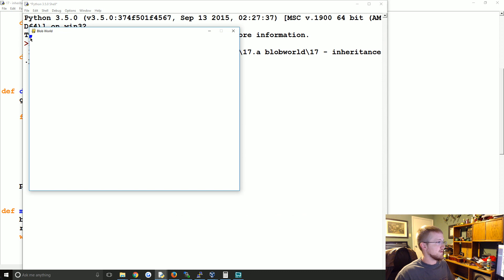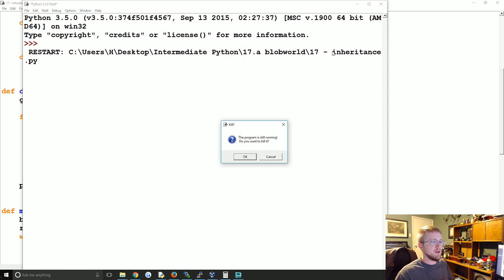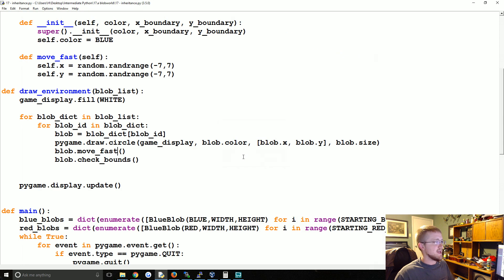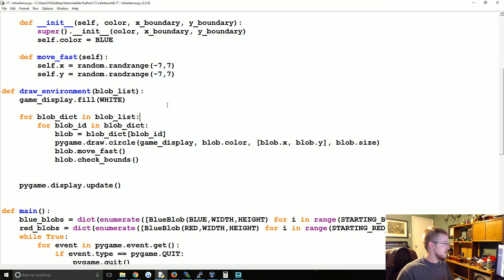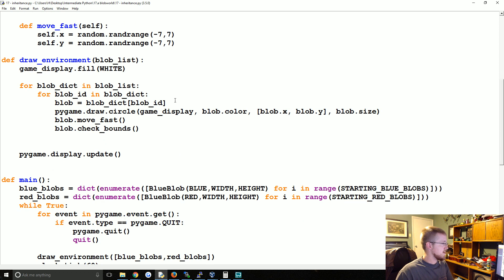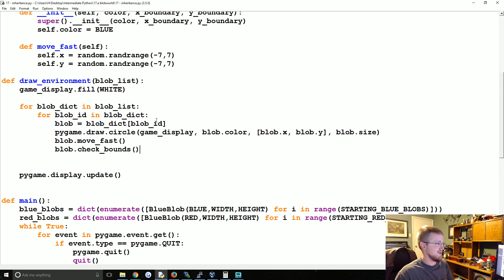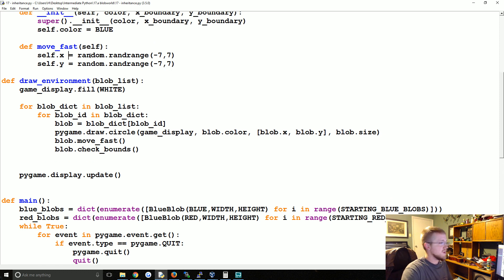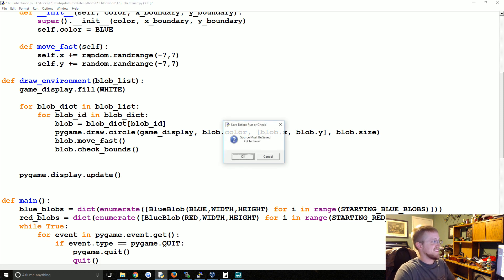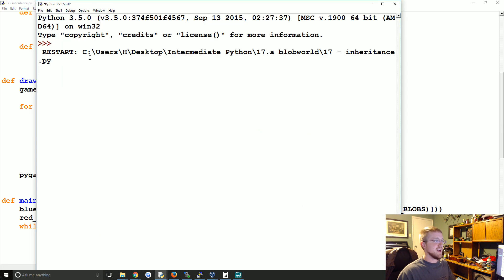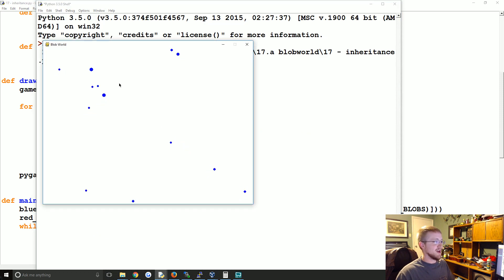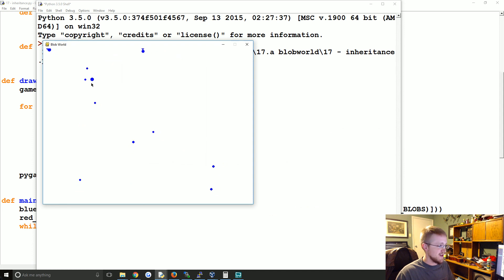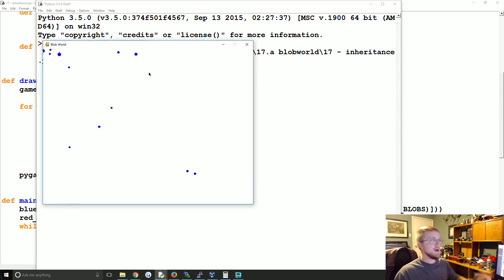Oh, they've all gone to the corner. Did we not do negative seven to seven? Why did they all go? What am I missing? Oh, equals. Plus equals. There we go. Let's try again. There we go. So some really fast, very definitely jaggedy, not very smooth moving blobs, but they are fast.